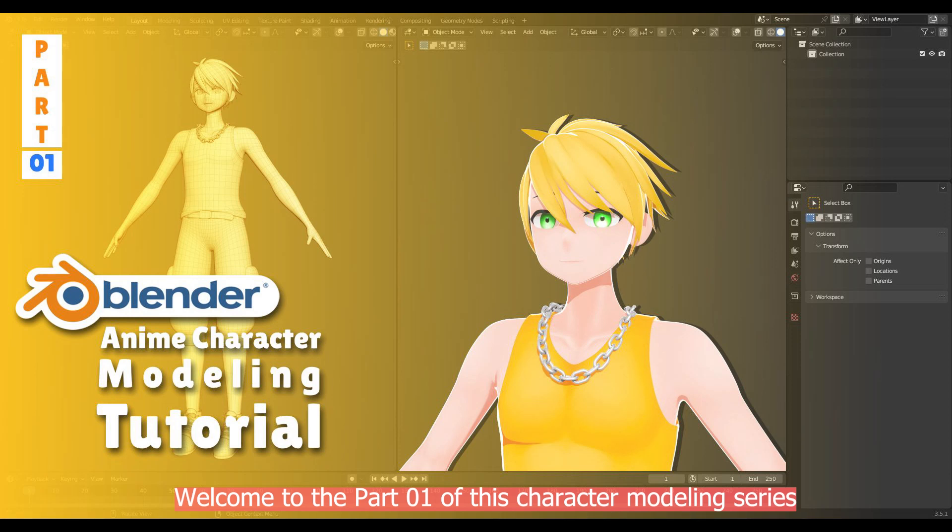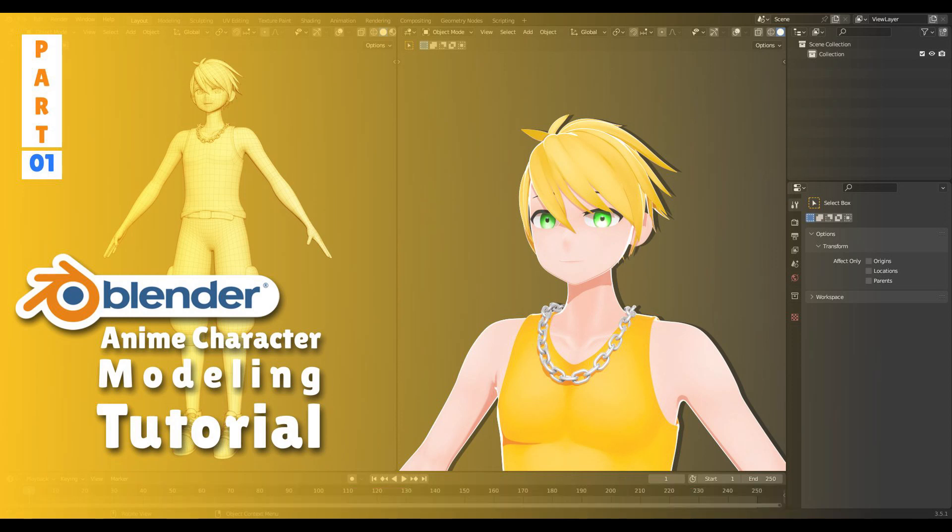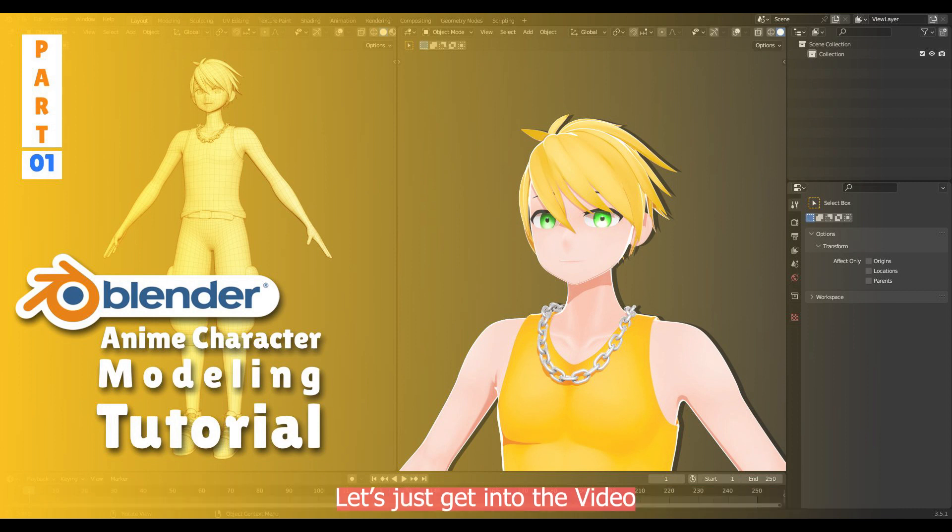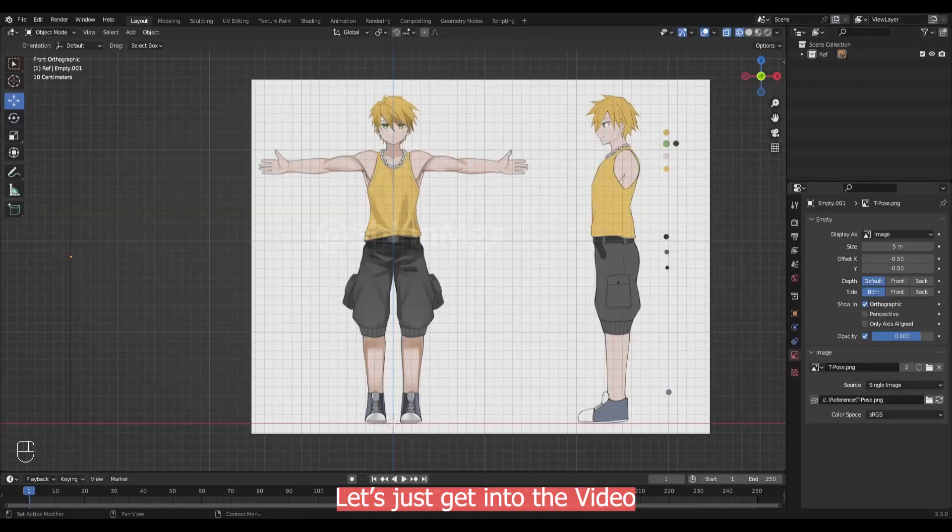Welcome to part 1 of this character modeling series. I am Sion and in this series, I will be showing my character modeling process. Now let's get into the video.